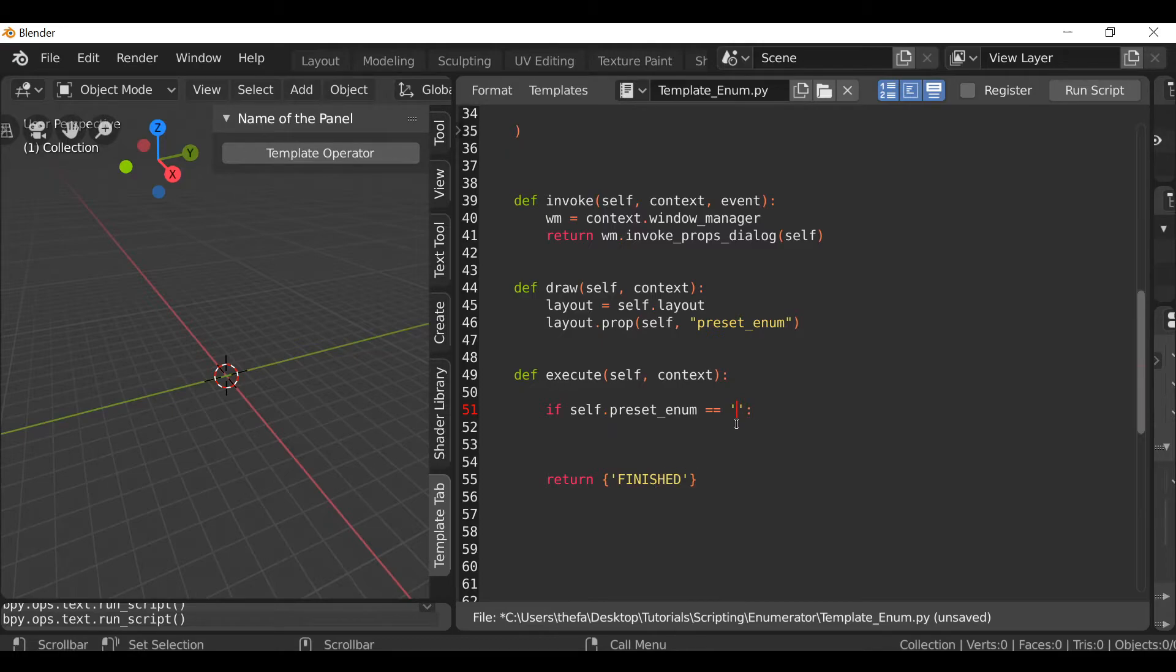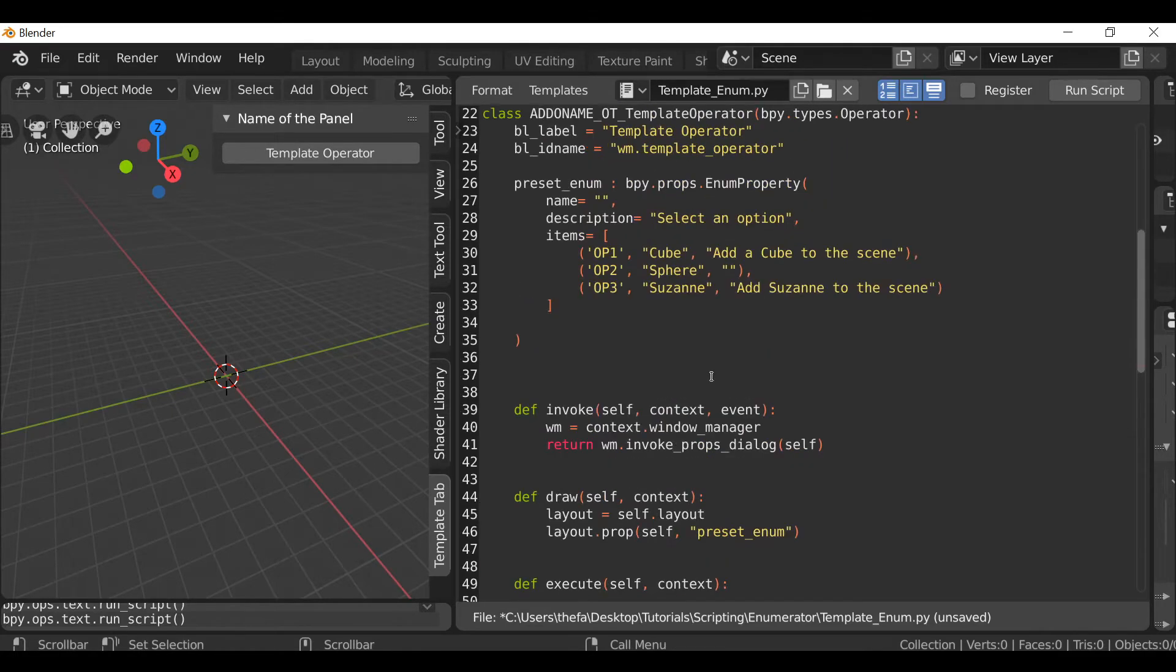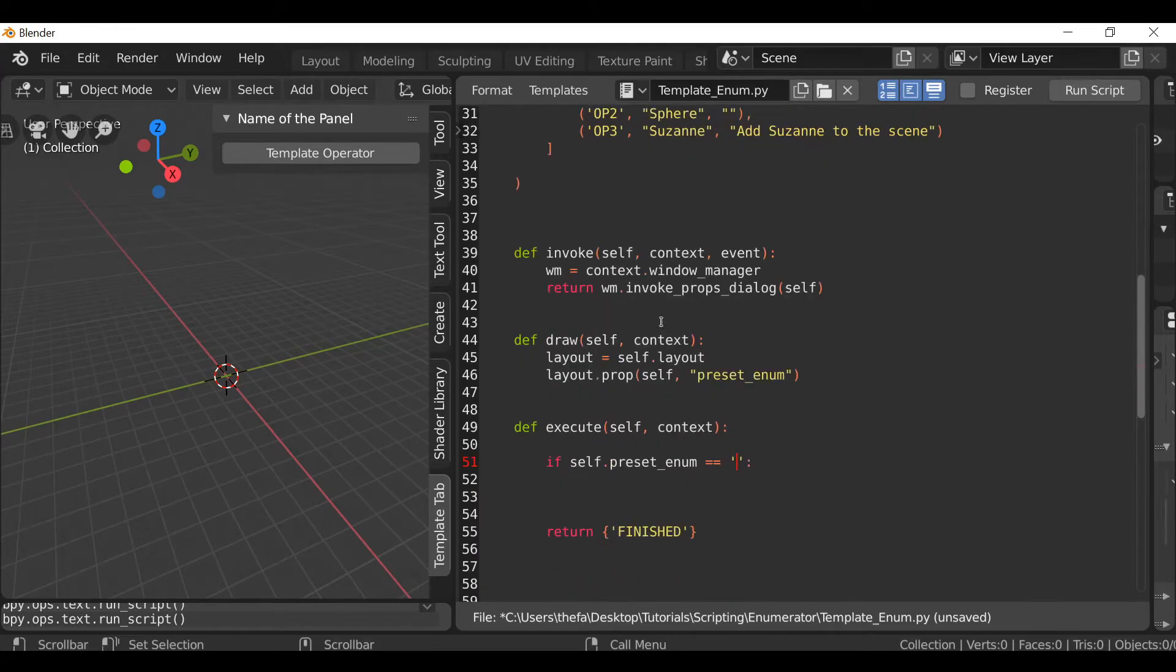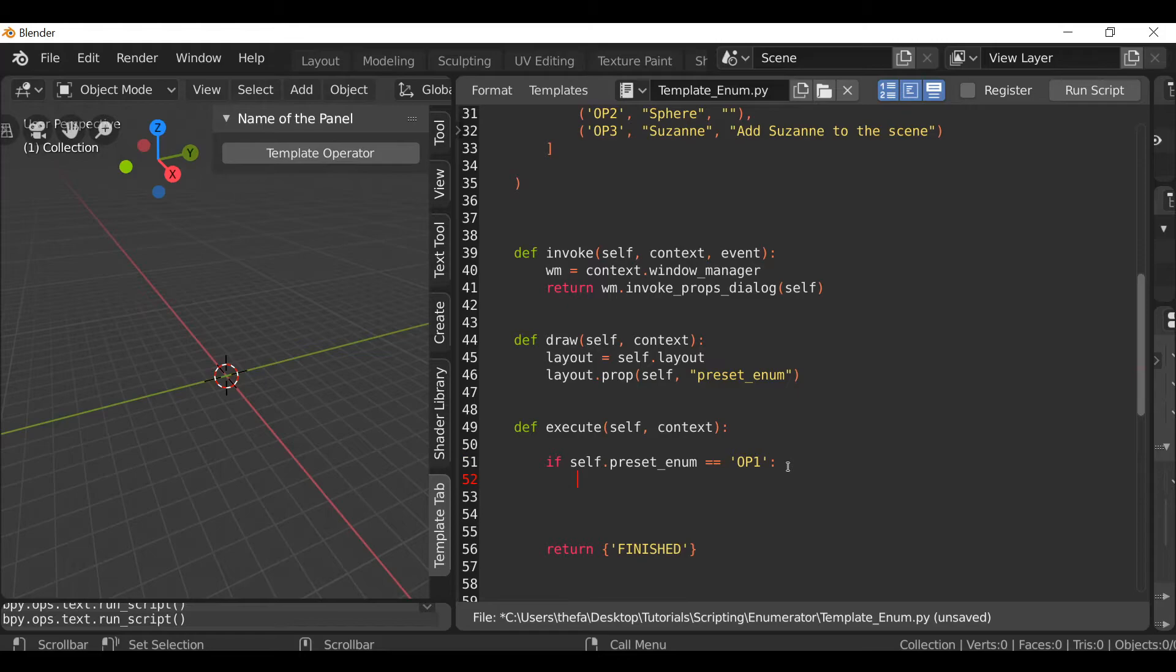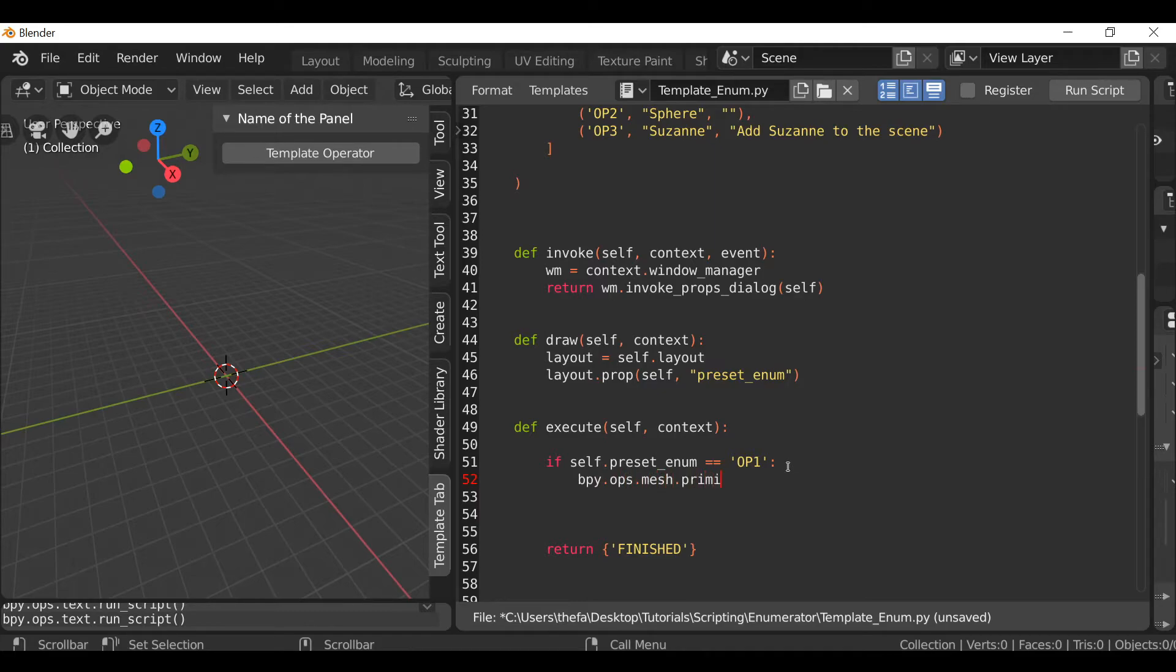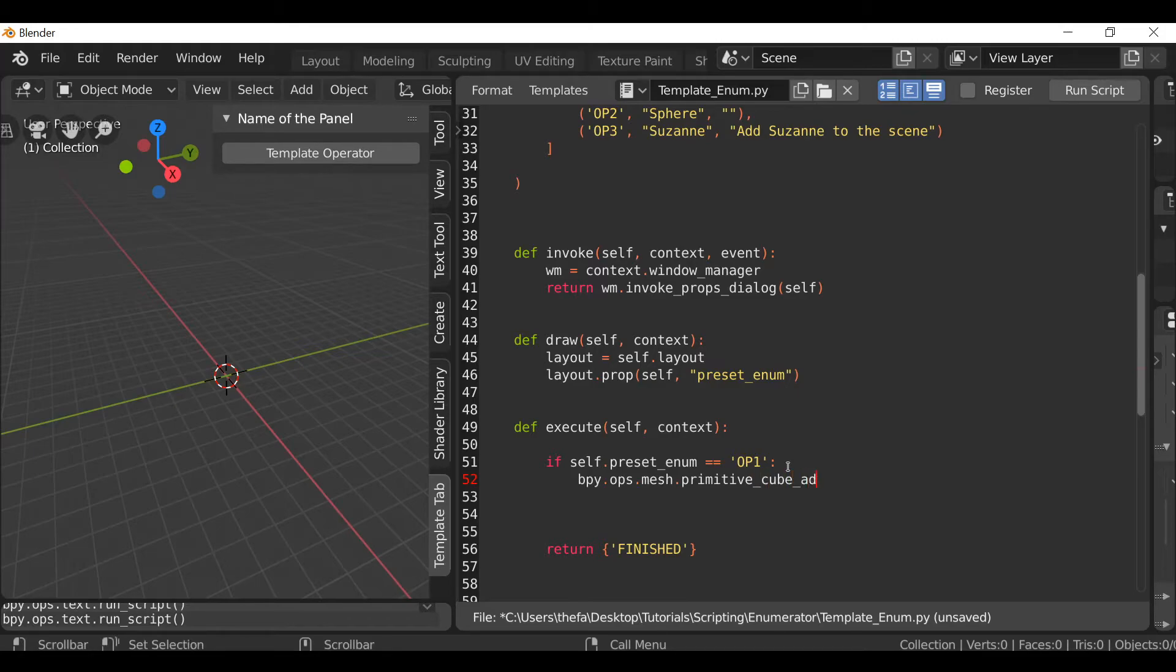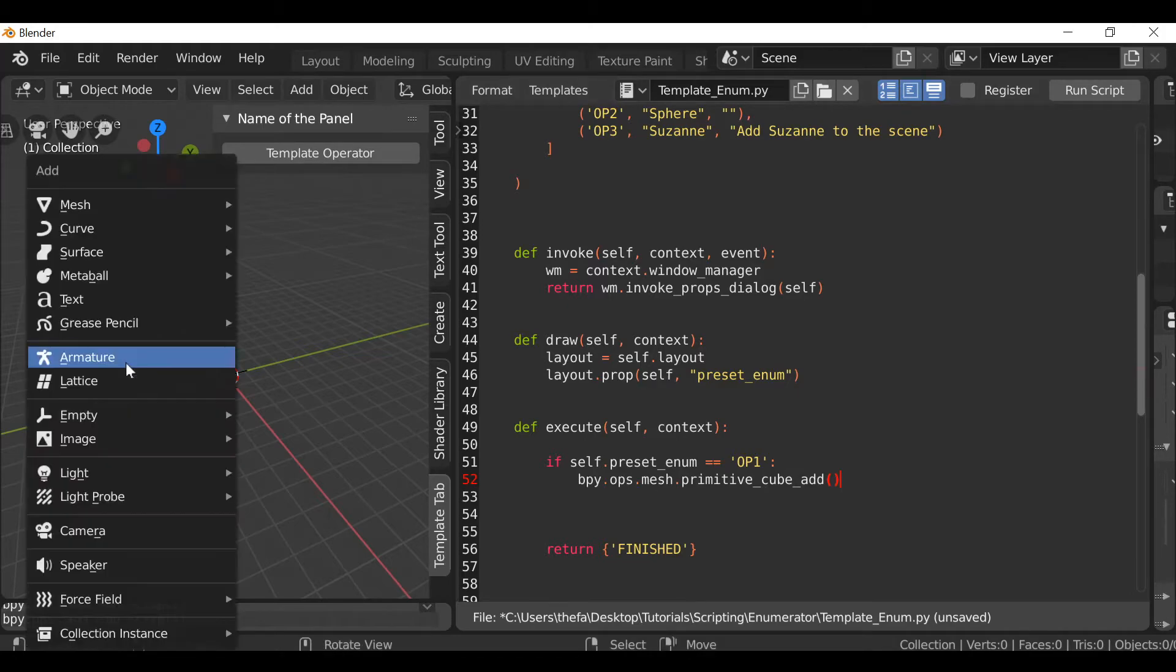Then in between here type the identifier name which if we remember is option one, op1. So if preset enum equals option one we want something to happen. Hit enter, we want to add a cube. So that would be bpy.ops.mesh.primitive_cube_add, open and close parentheses. If you don't know how to do that just shift A and go to whichever thing you want to add in.